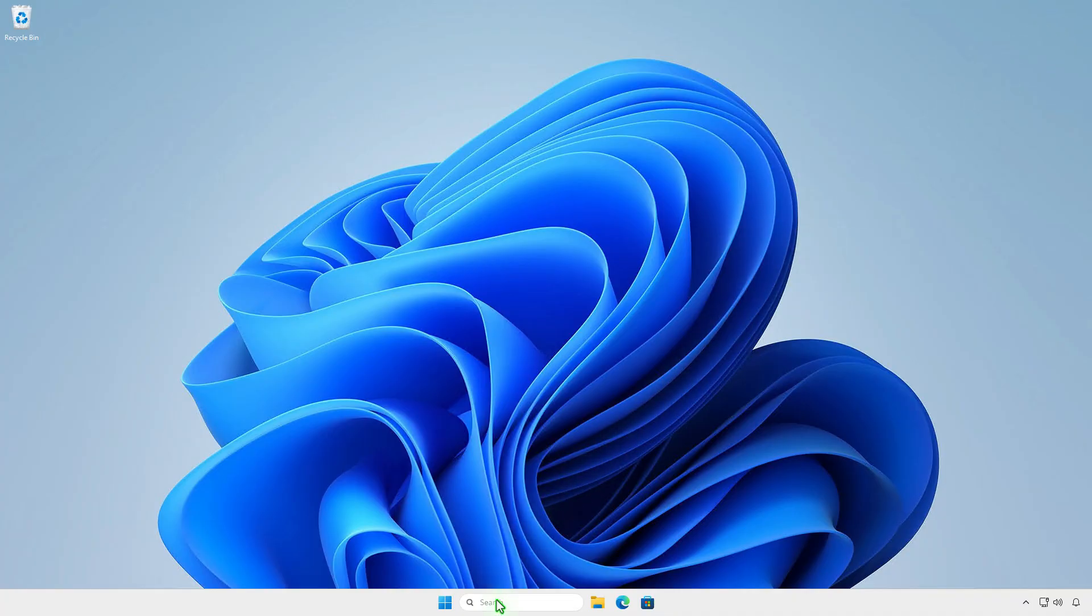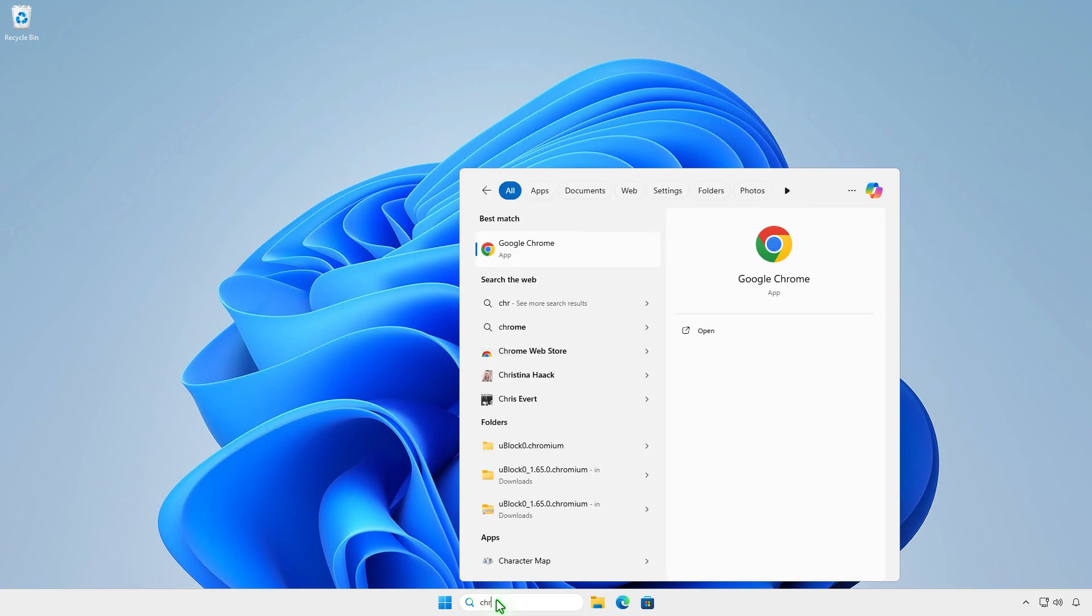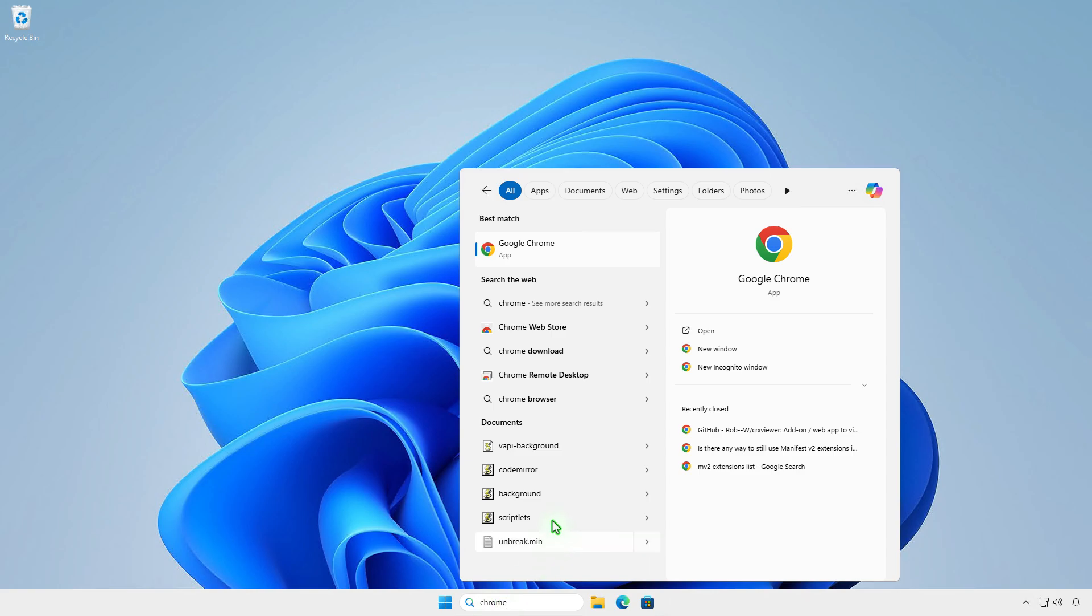Search for the Google Chrome app. Right-click and select Open File Location. This will navigate to the Chrome Shortcuts location.